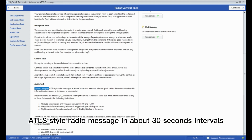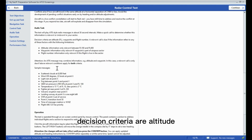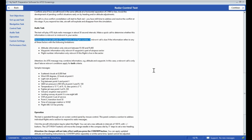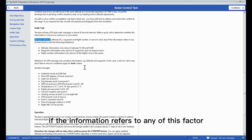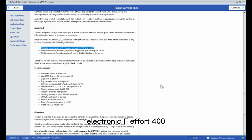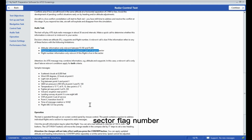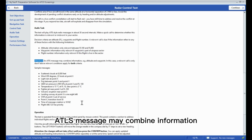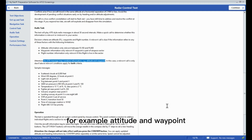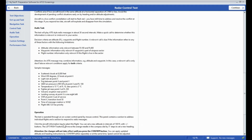The audio task: the test will play ATIS-style radio messages at about 30-second intervals. Make a quick call to determine whether the information is relevant or irrelevant to your sector. Decision criteria are altitude, waypoints, and flight number. Altitude information is only relevant between FL 100 and FL 400; waypoint information is only relevant if the waypoint is part of the airspace sector; flight number information is only relevant if that flight is live in the sector. An ATIS message may combine information — for example altitude and waypoint — in which case a relevant score is only due if the relevant conditions apply for both criteria.